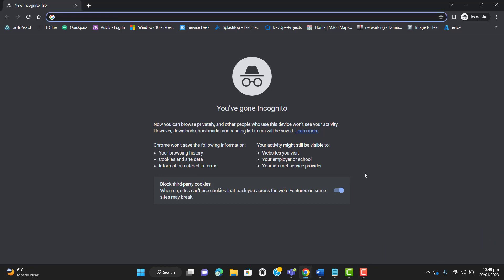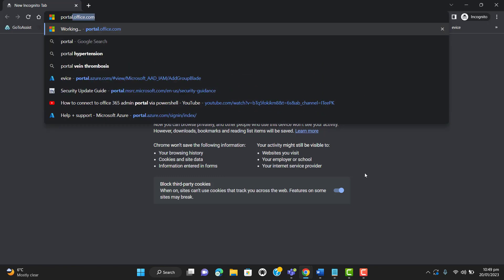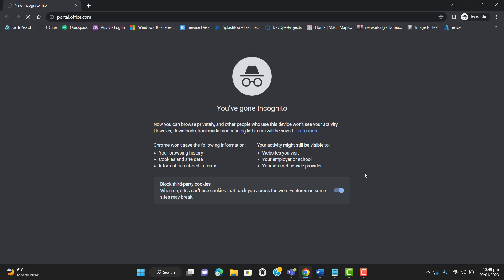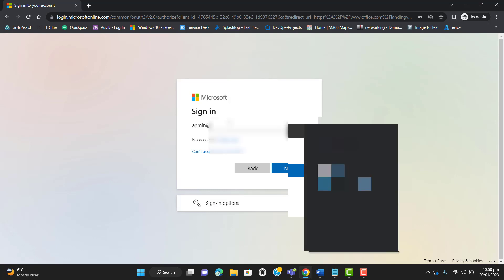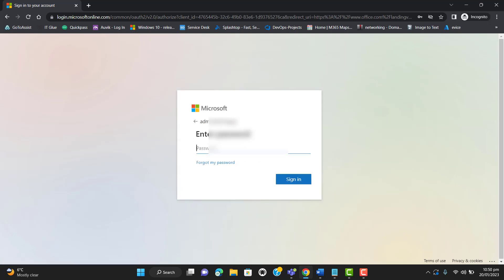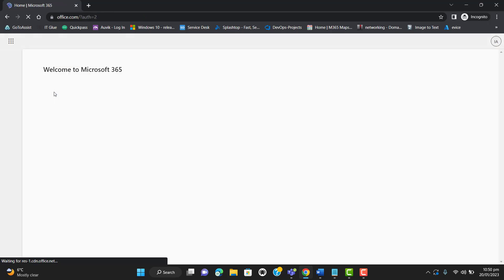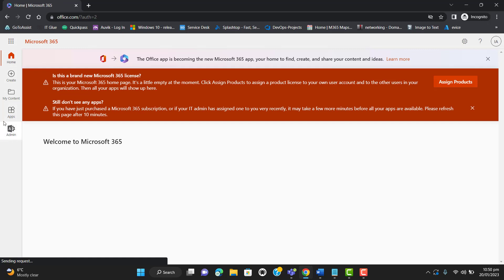Hi everyone, welcome to my YouTube channel. Today I will show you how we can connect to the Office 365 admin portal via PowerShell. Usually we connect to the Office 365 admin portal from our web browser, like going to portal.office.com, and we can enter the admin email and password here. I'm showing you via the GUI so that you will better understand what we are doing with PowerShell.